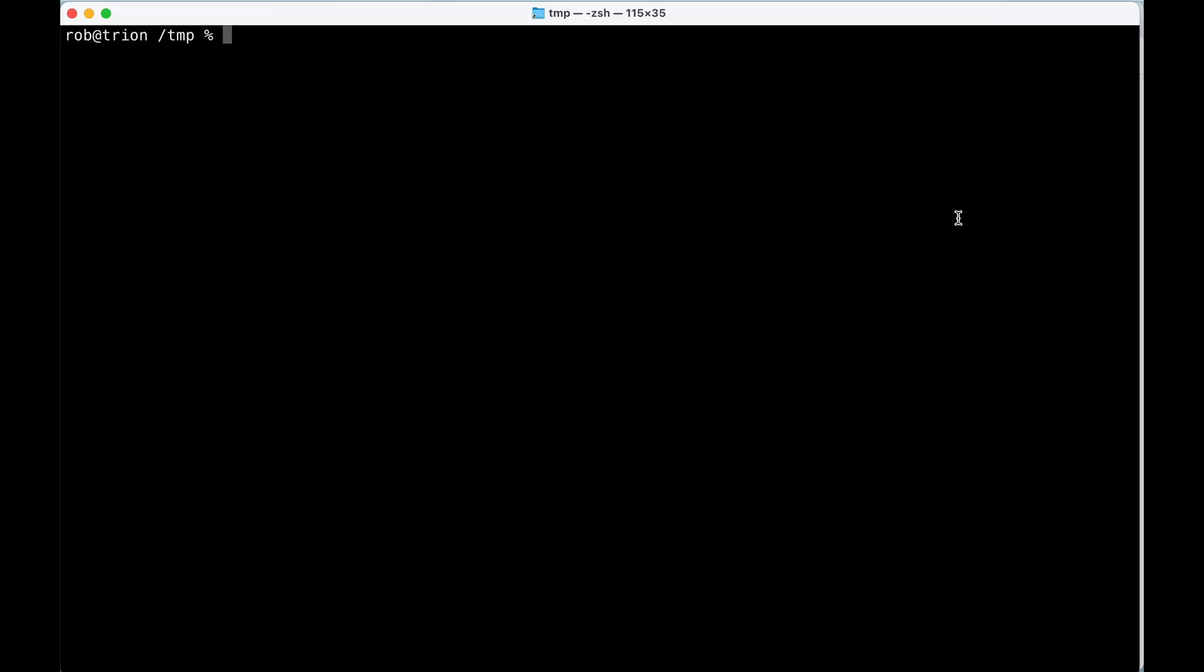If you want to get started making a React Server Component enabled Redwood app from scratch, we're going to need a couple special commands here. The first thing we're going to do is create Redwood app here with npx. But you notice we're using at canary.